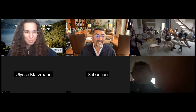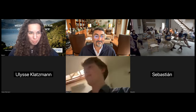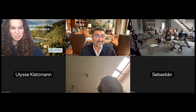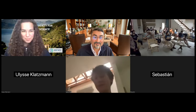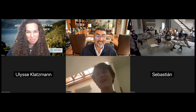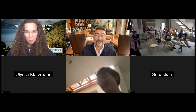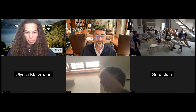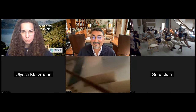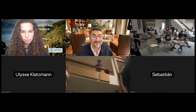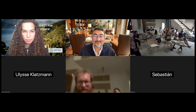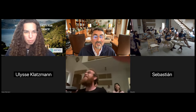Q&A session begins. The speaker confirms audio and video connectivity with the audience, then opens the floor for questions from the workshop participants in Egypt.